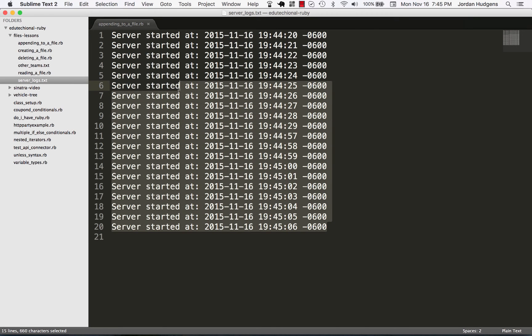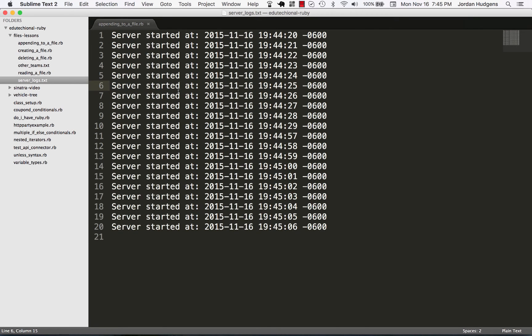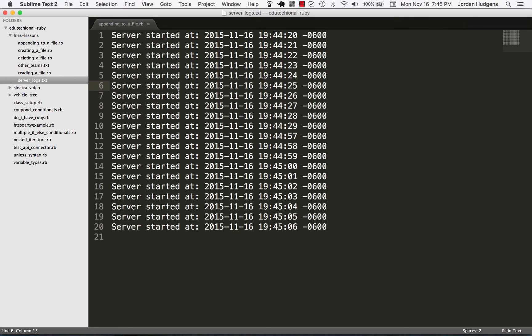So this is something that's actually practical if you're building a logging system or you need the ability to dump your server logs from an application into a text file. This is something that is actually practical and you could do in a real-life application. So great job if you went through that.